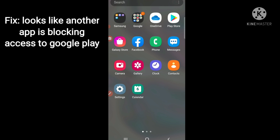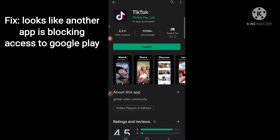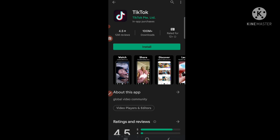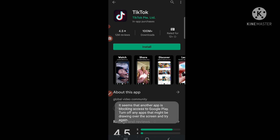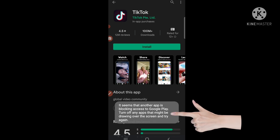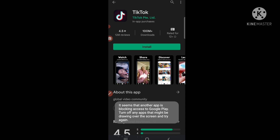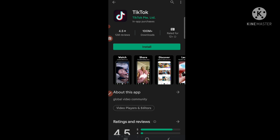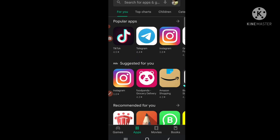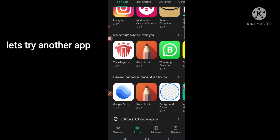Are you experiencing an app blocking access to Google Play? Let's fix this problem. We go to the Play Store and try - it says 'it seems that another app is blocking access to Google Play, turn off any apps that might be drawing over the screen and try again.' So that's the problem.